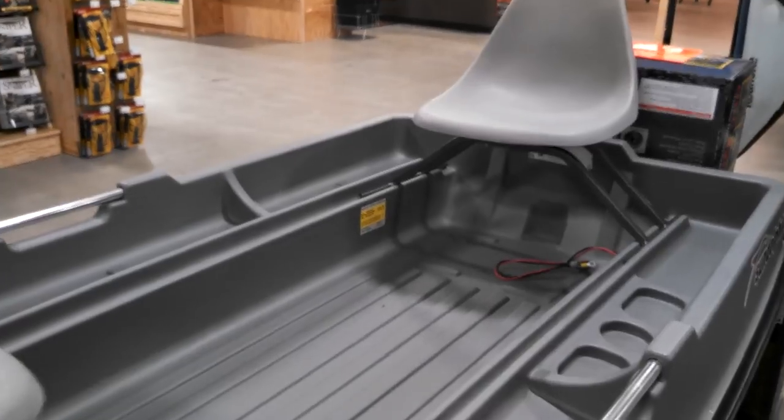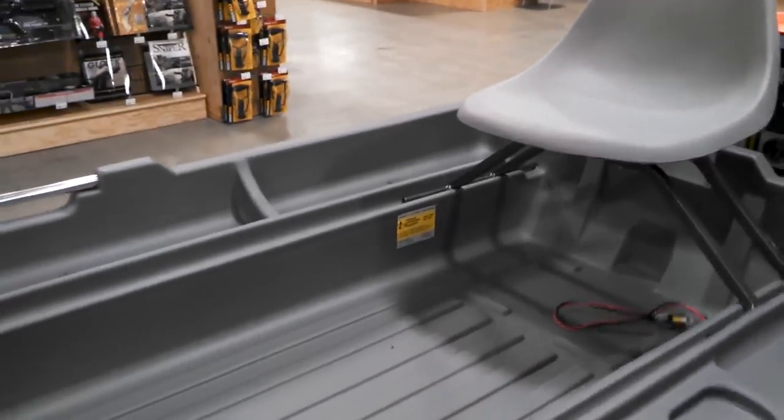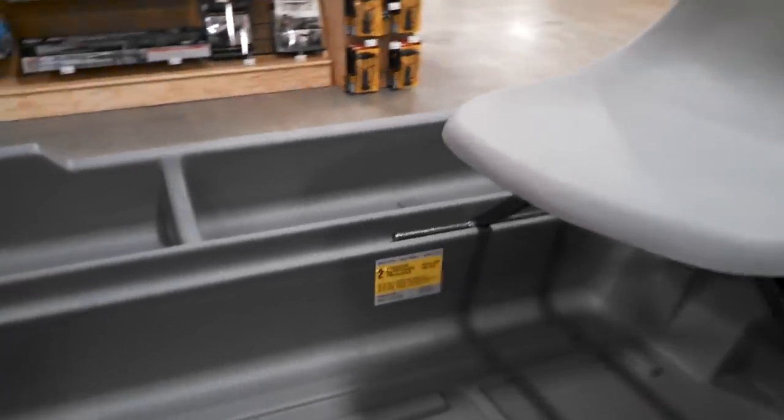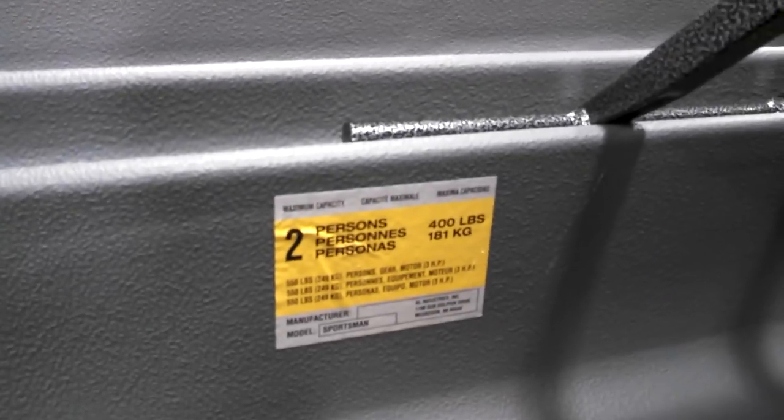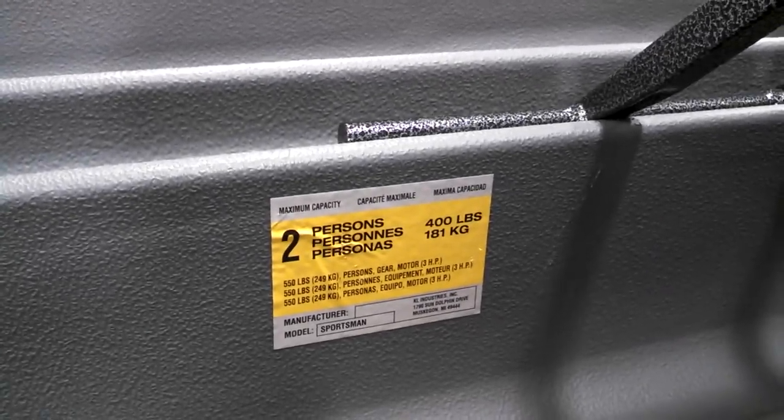Looks like weight capacity is 400 pounds.